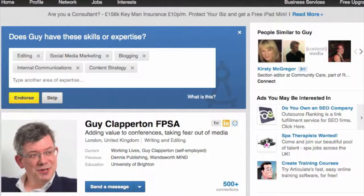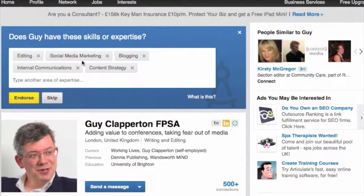LinkedIn has two basic types of recommendation. The first and simpler one is called an endorsement. When you visit a contact's profile page, at the top you'll see a dialogue box asking if you'll endorse them for particular skills. Here I can see one on Guy's page asking if I'll endorse him for specific skills.